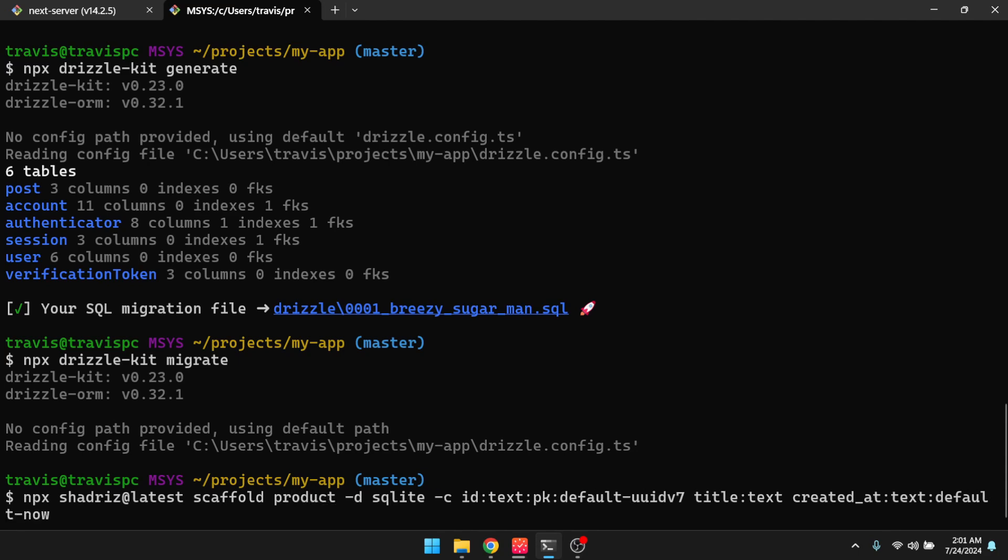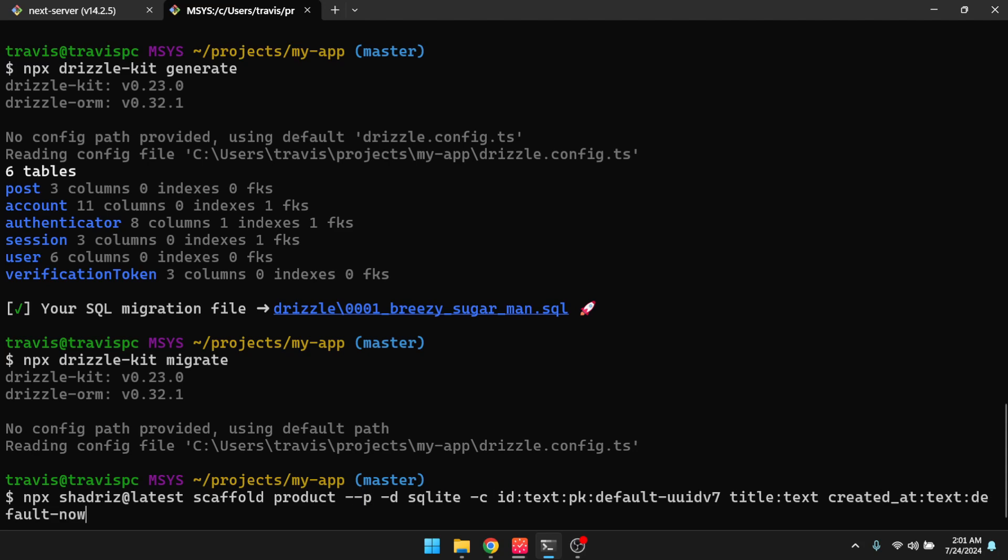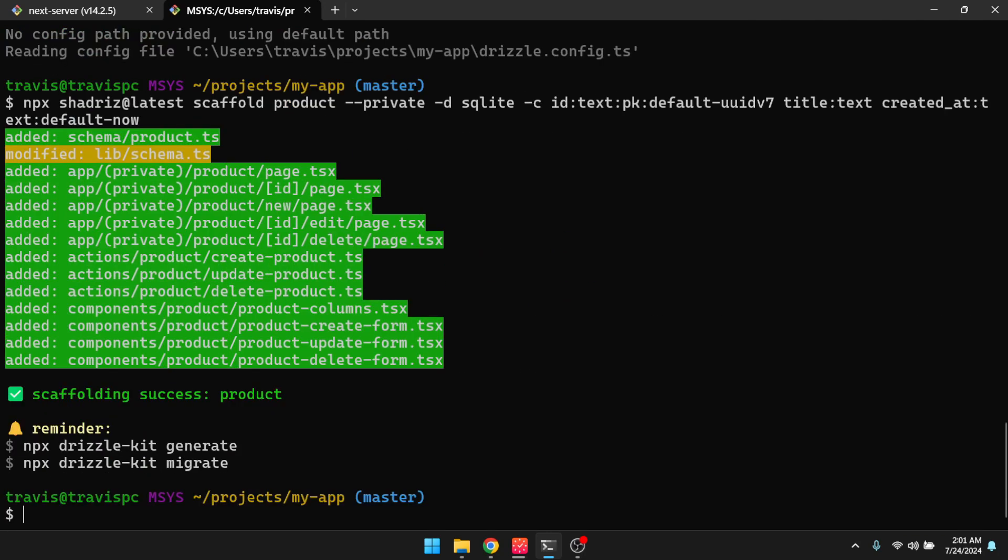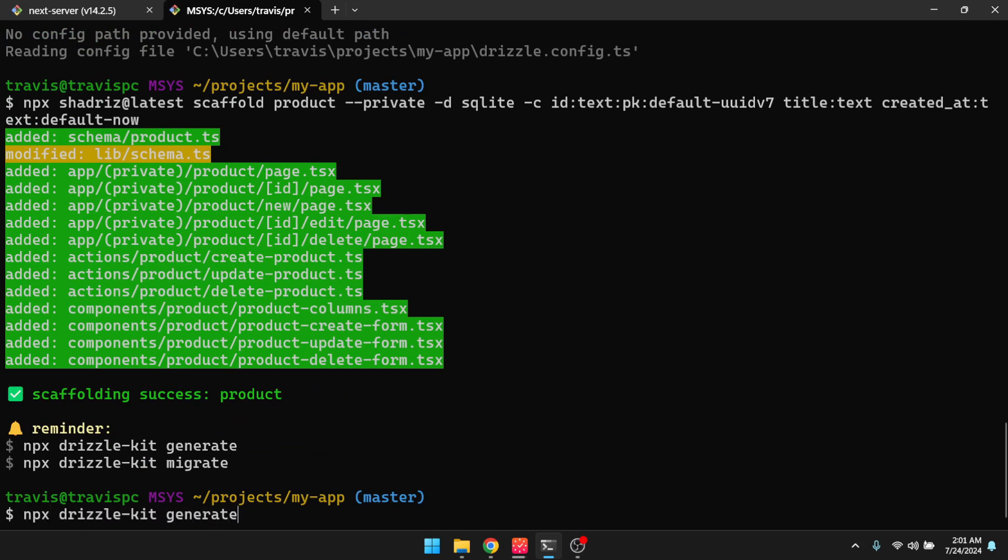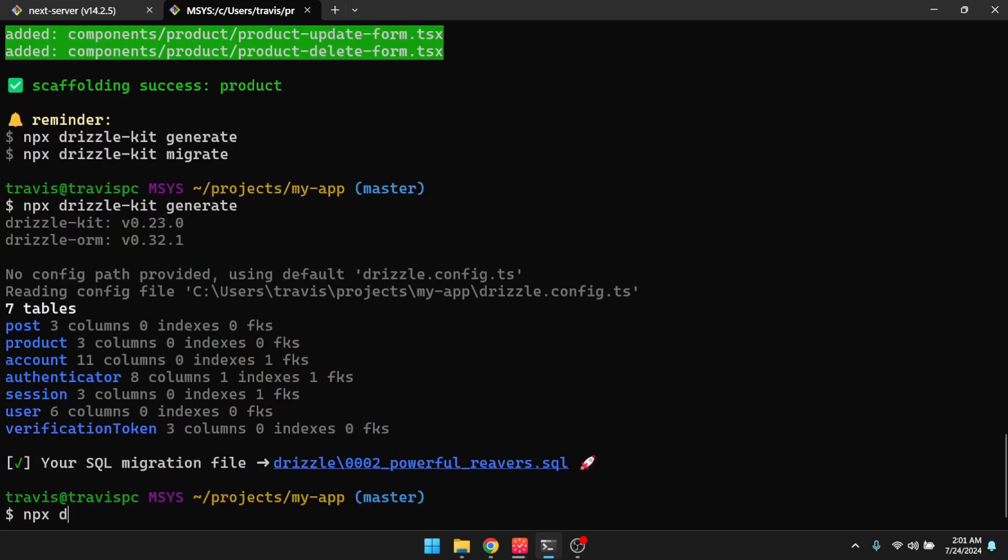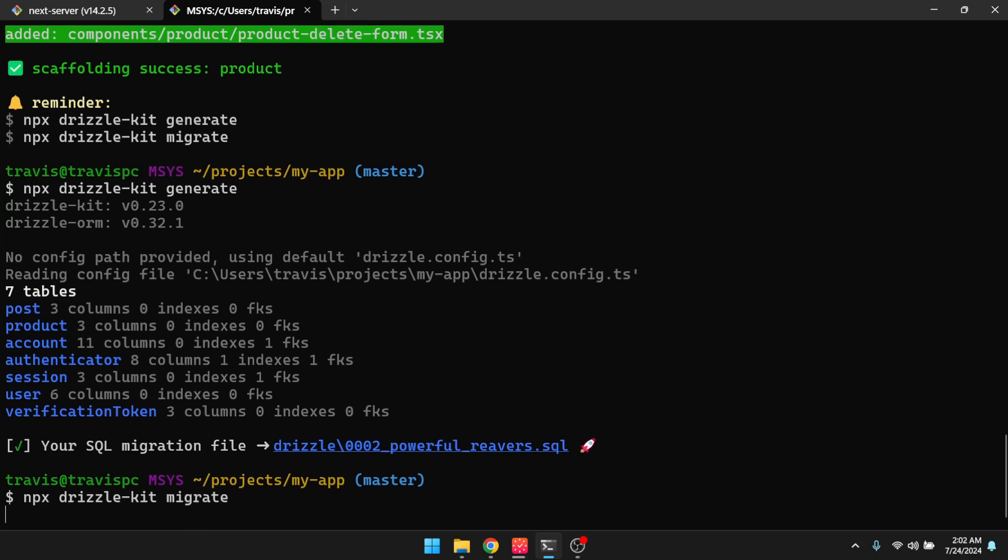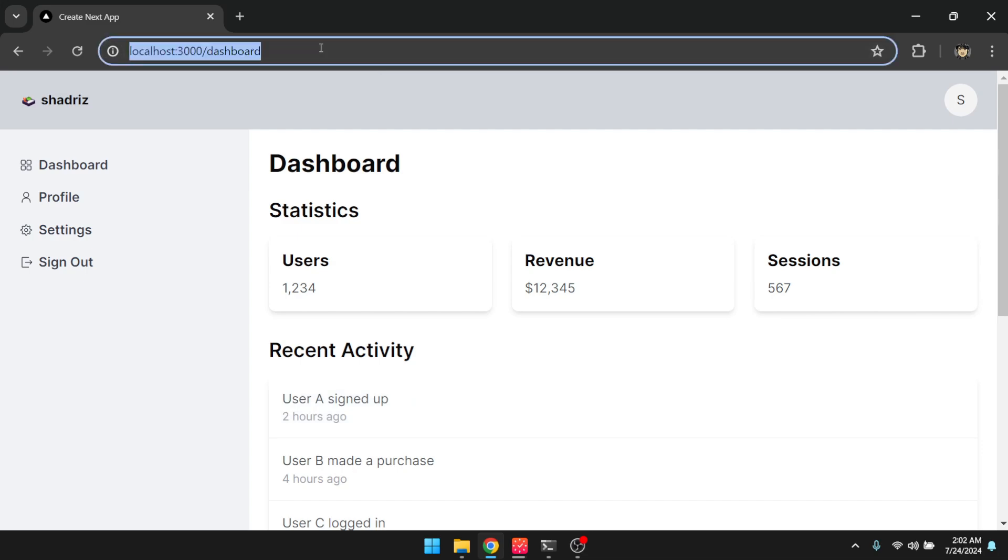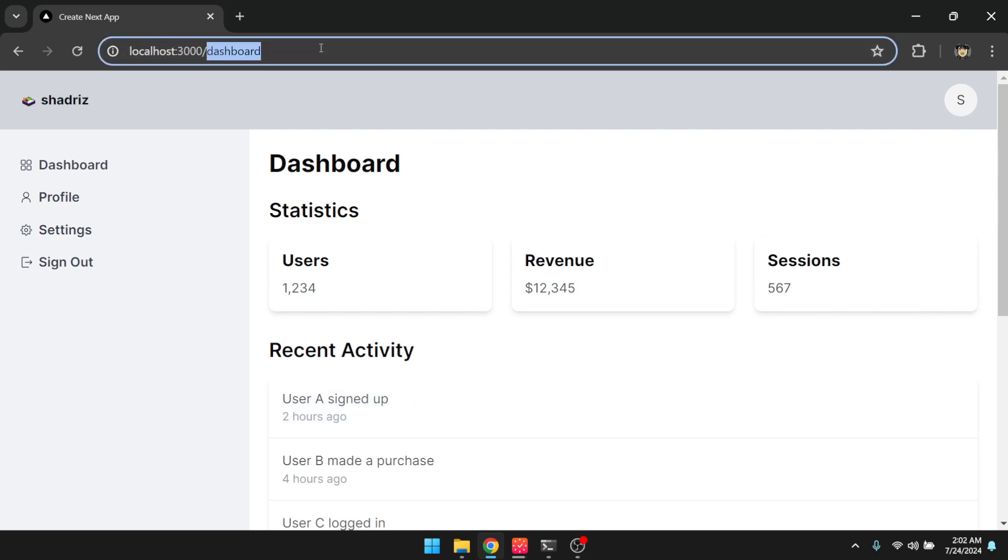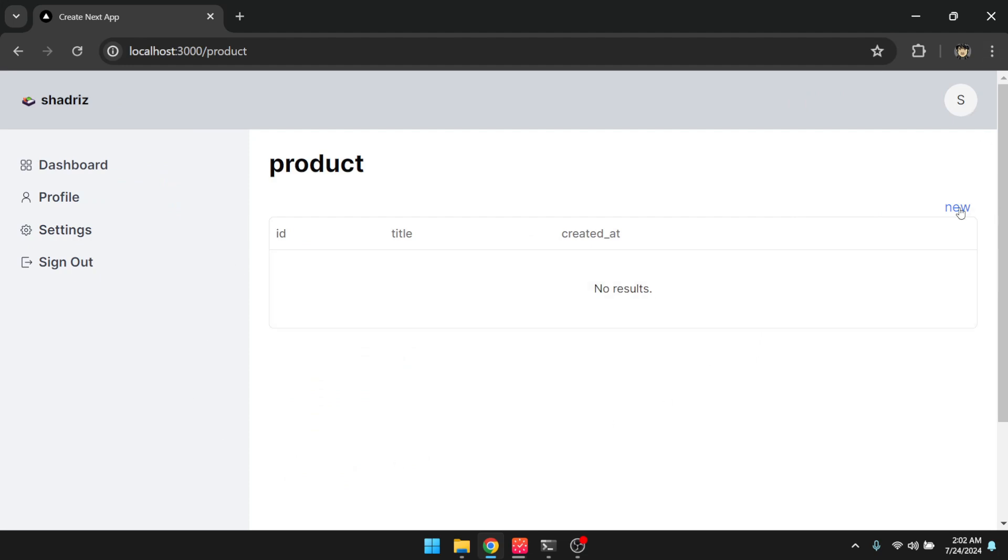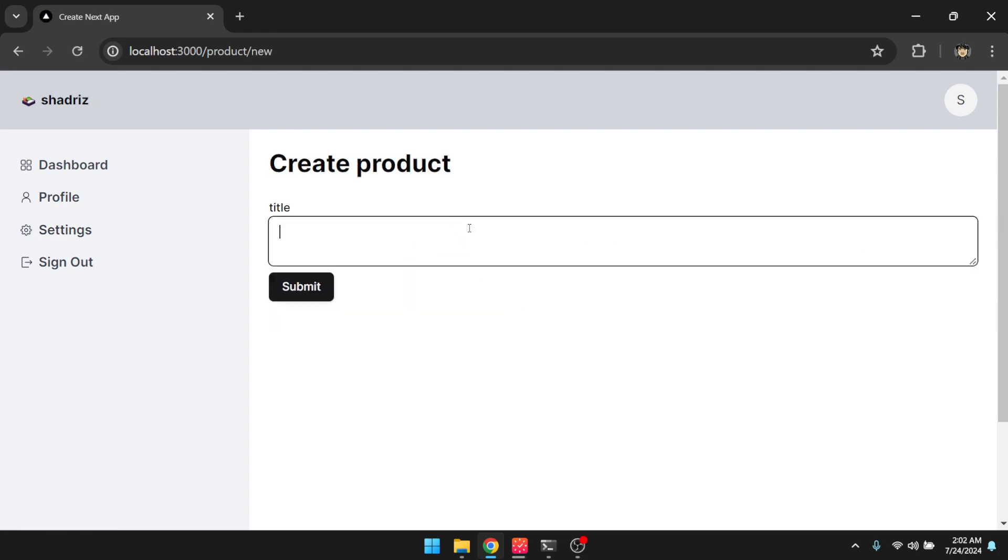And this will make this a private route, and I'll run drizzle kit generate npx drizzle kit migrate. All right, so let's go back to the app. Now, if I go to the product route, you can see that this is now part of this dashboard, right? So I can create things here.